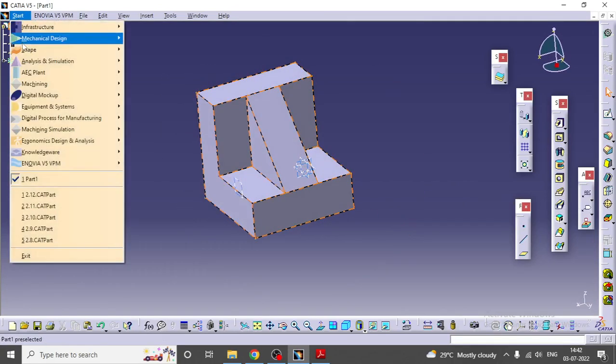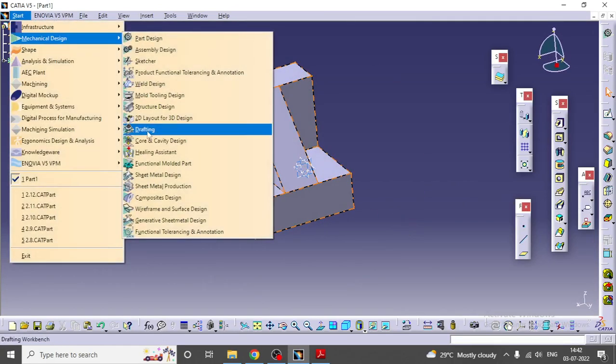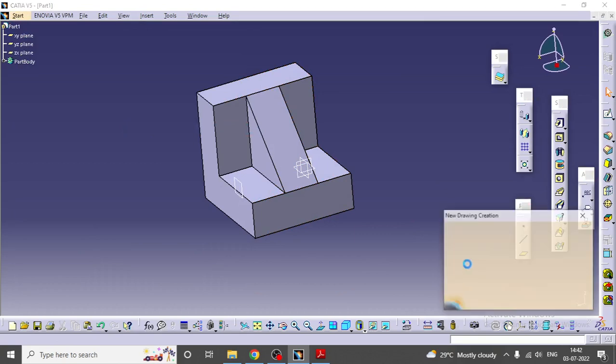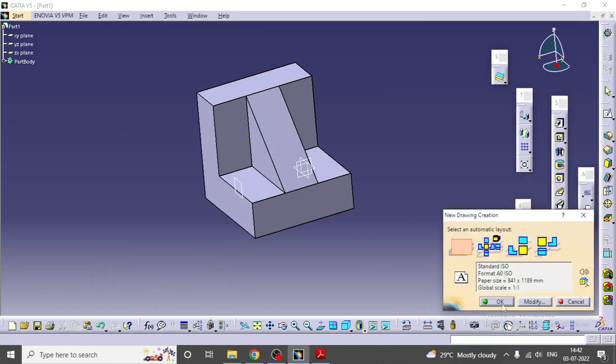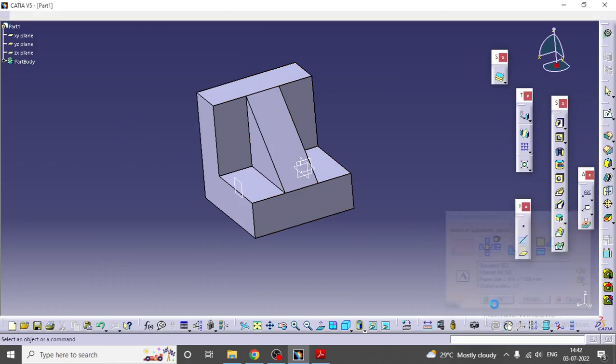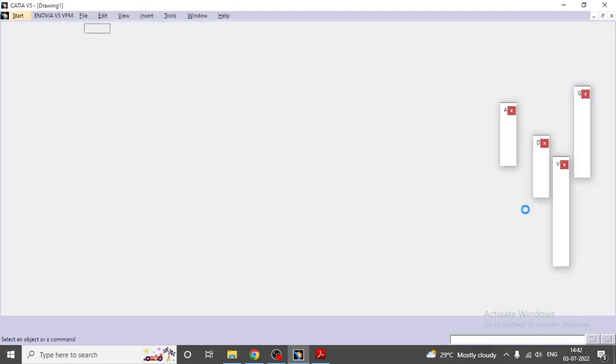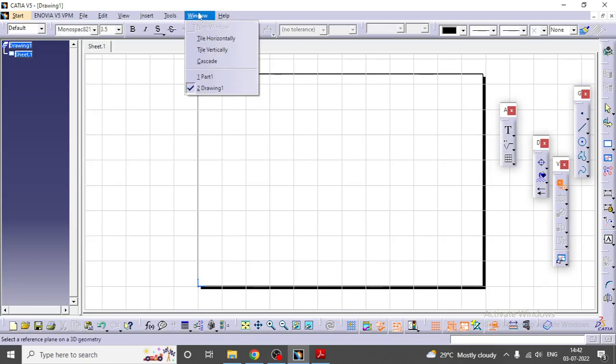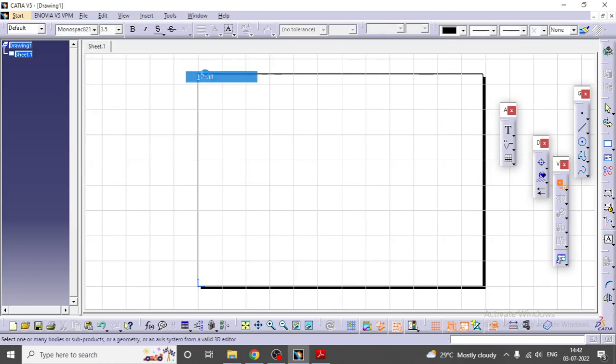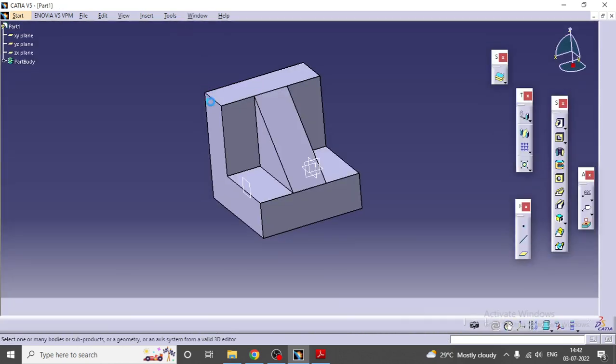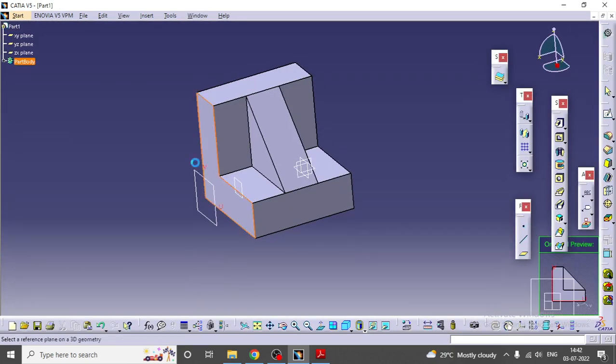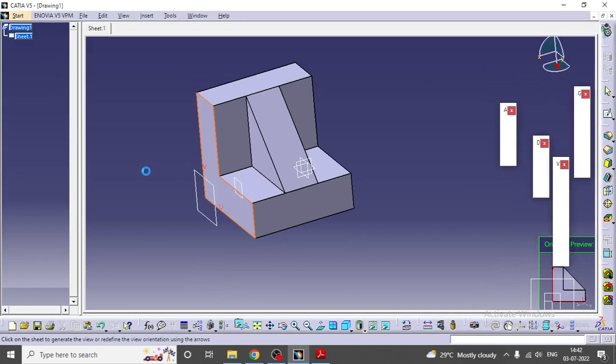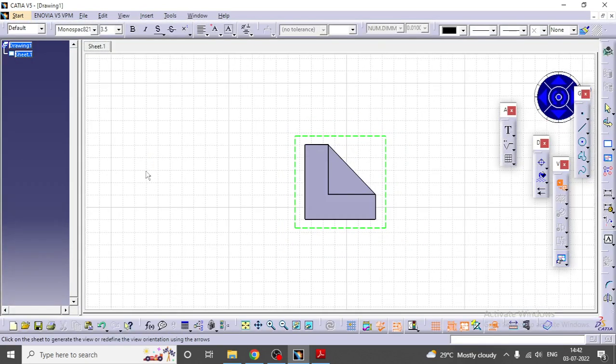Go to Start, Mechanical Design, go to Drafting, press okay. First you need to draw the front view. Select the front view window, part one. I'm going to select this is the front view.